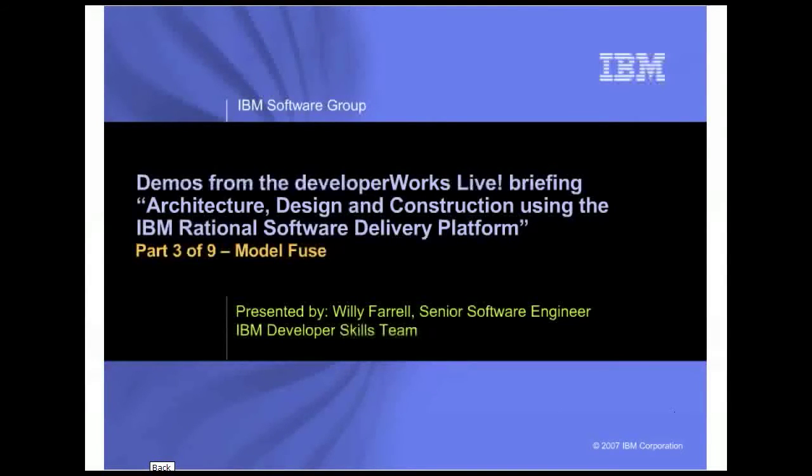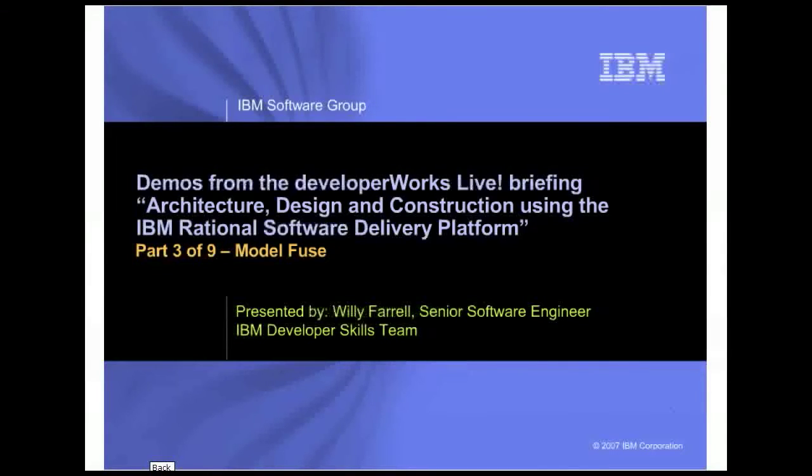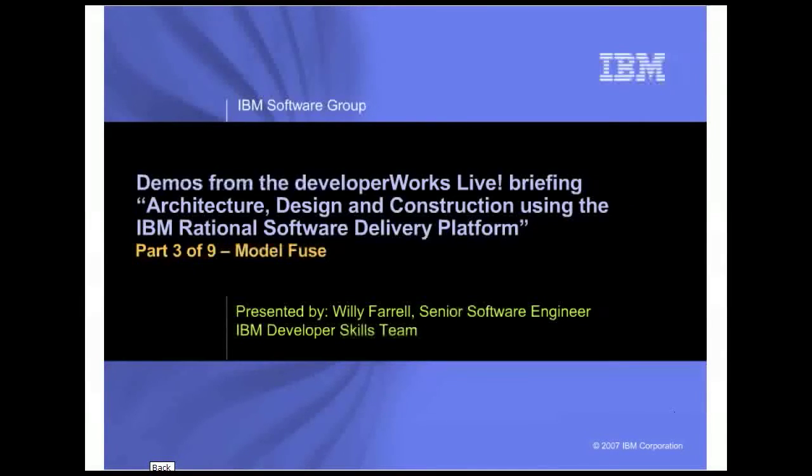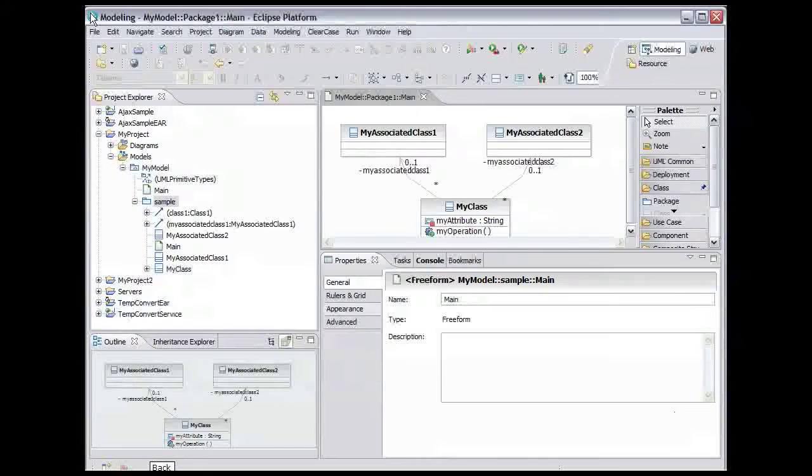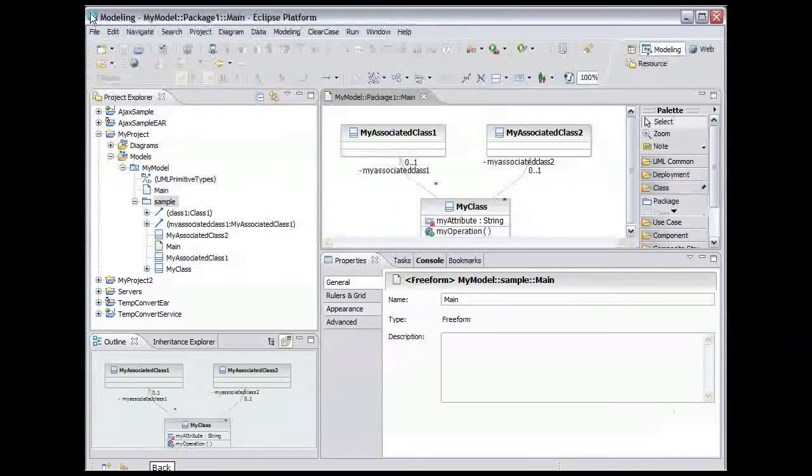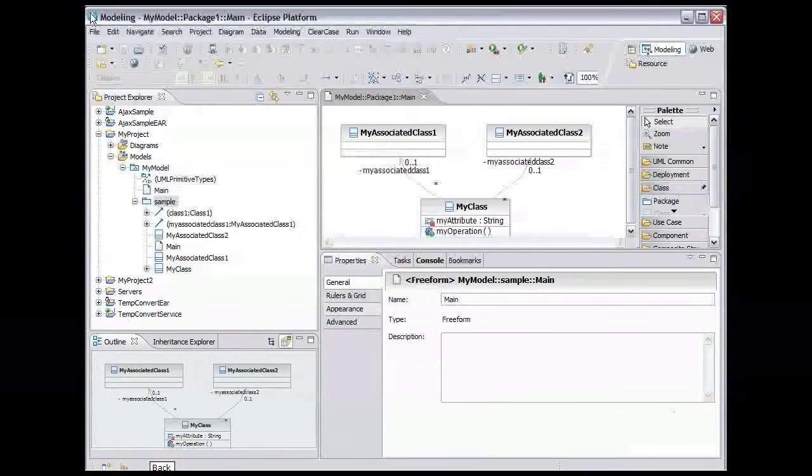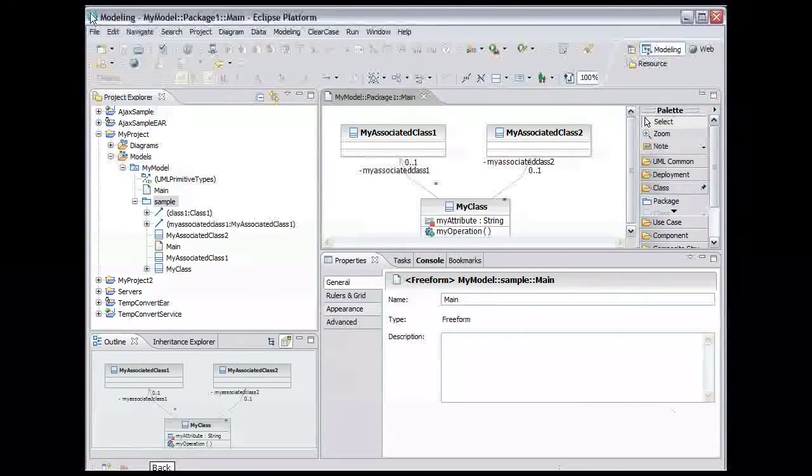In the demo, I use Rational Software Architect, but all of the features you see are also in Rational Software Modeler and Rational Systems Developer. We're going to combine the model we created in the previous demo with a model contained in the files imported in the first demo.